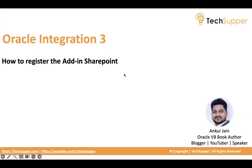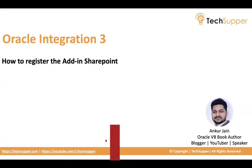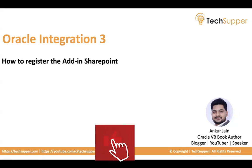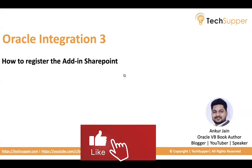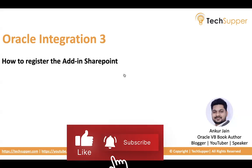Hi everybody. In this video I will show how we register the add-in in SharePoint. Let's look into it and follow all the required steps to register the add-in.